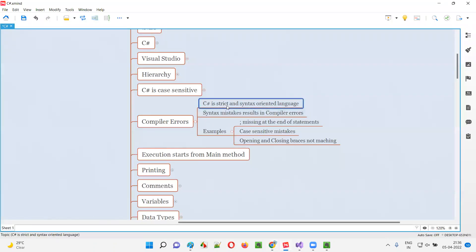C# is a strict and syntax-oriented programming language. If I compare C# with English language — when you are writing statements in English, if you miss any comma or full stops at the proper locations, those English sentences will result in grammatical mistakes, grammatical errors.